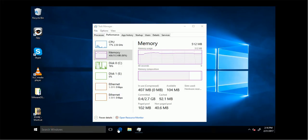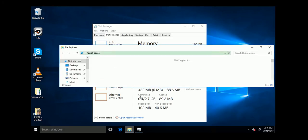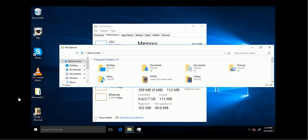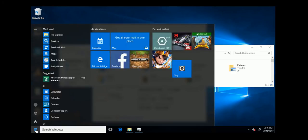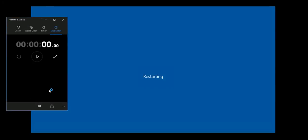The next test I'm going to do is a reboot to see how fast it will get into Windows. I'm going to enable the stopwatch. Once it gets to the boot screen, I'll start counting.